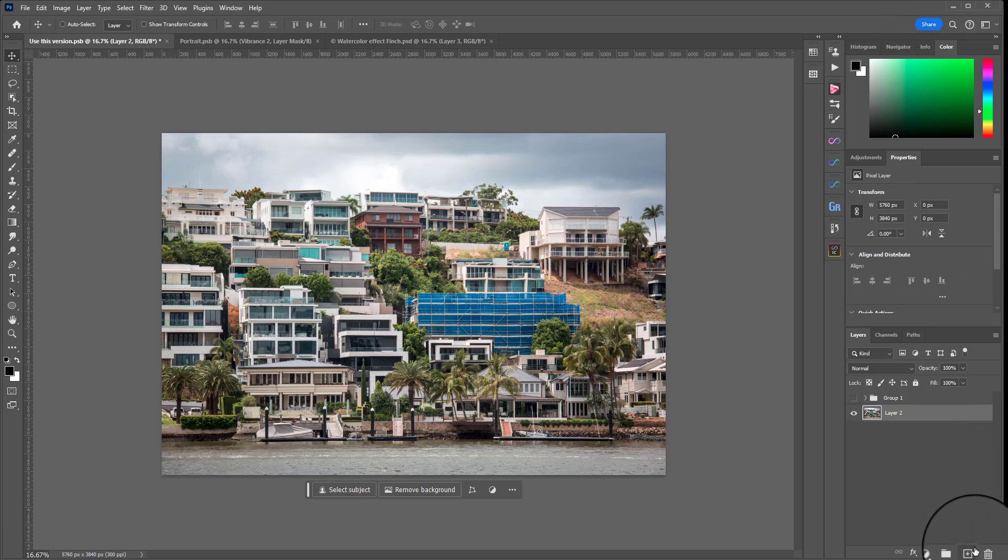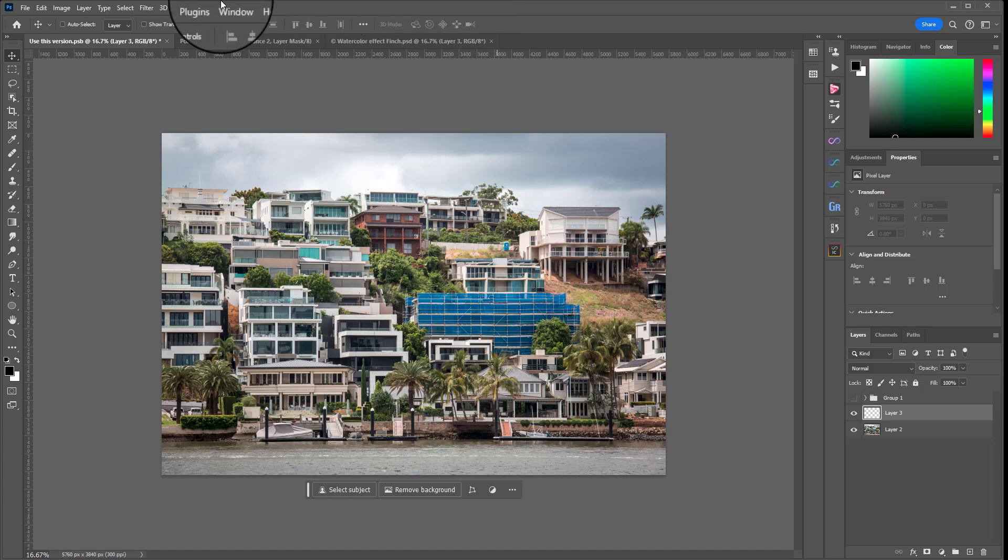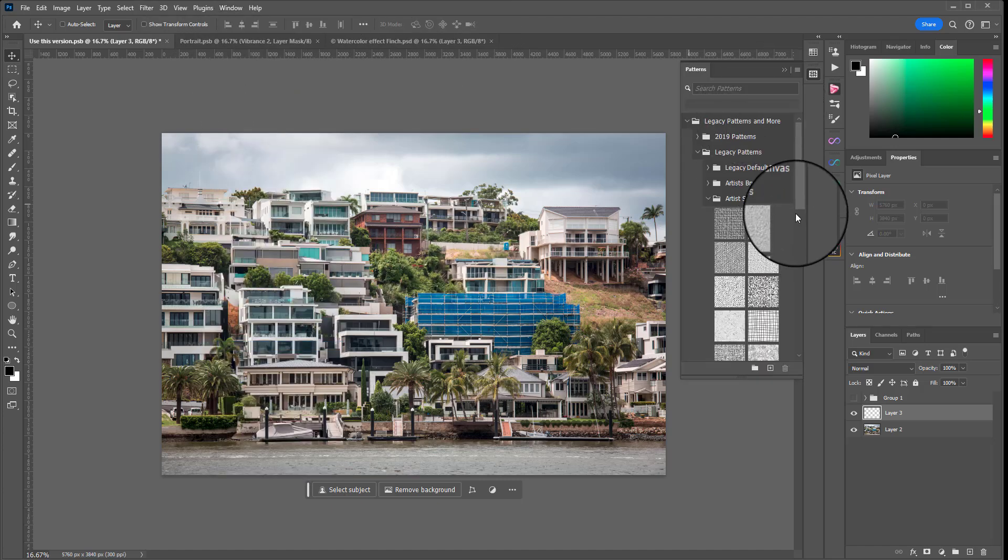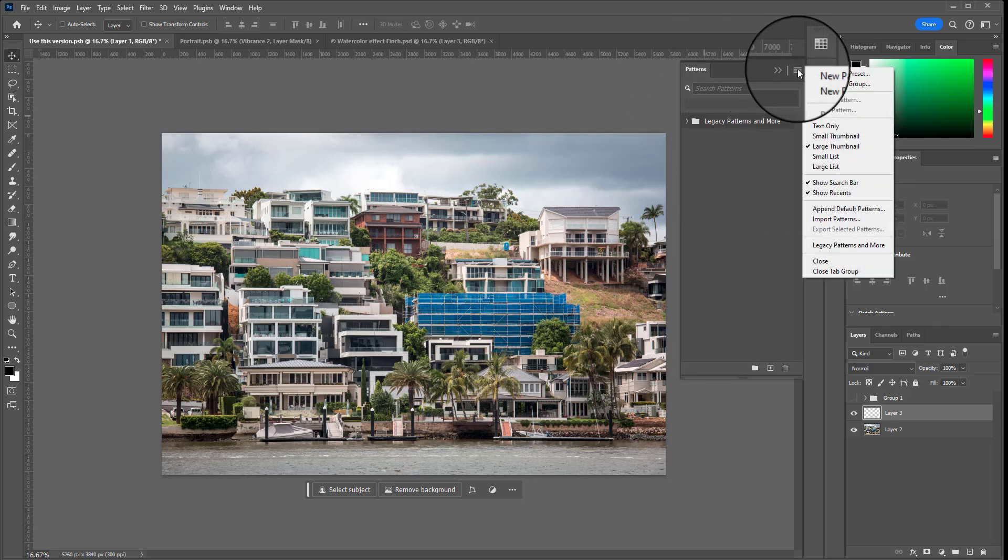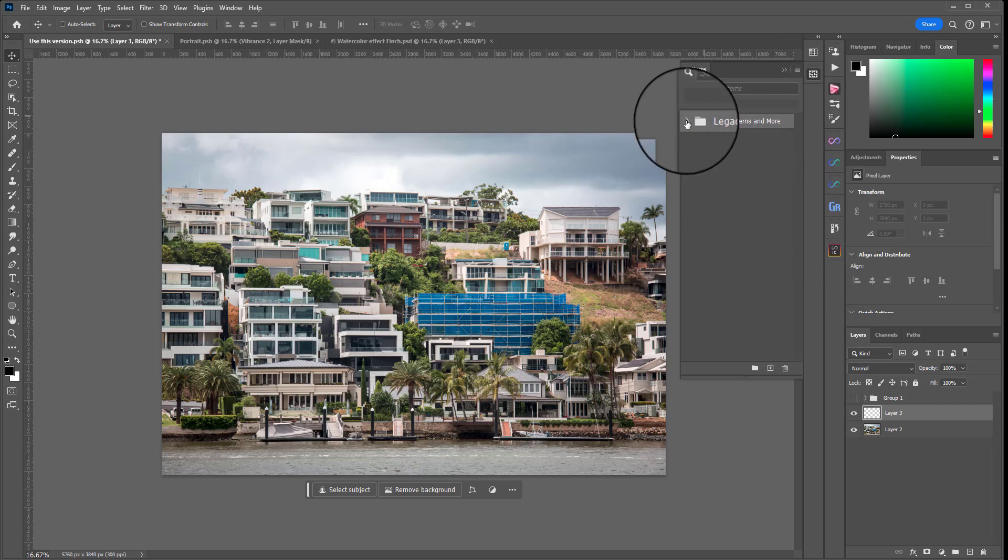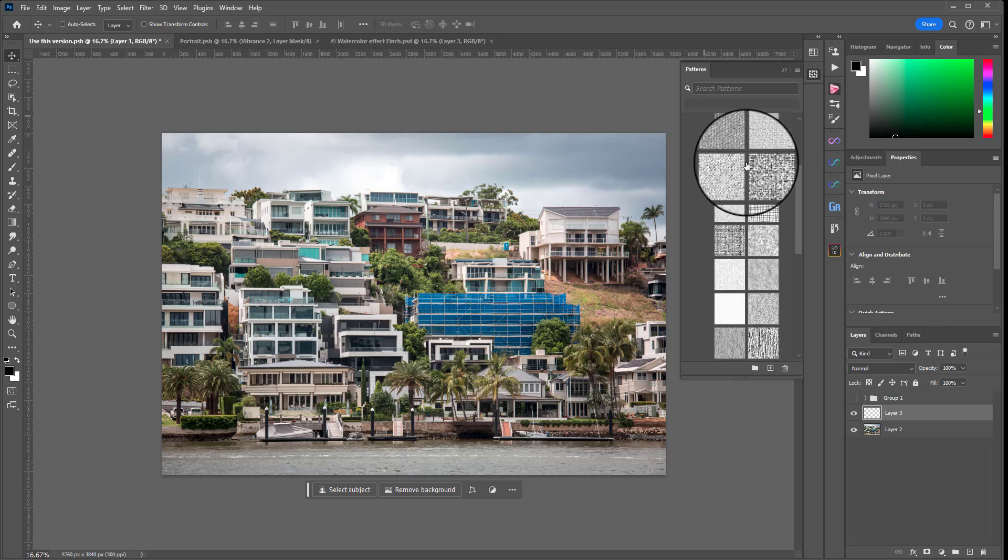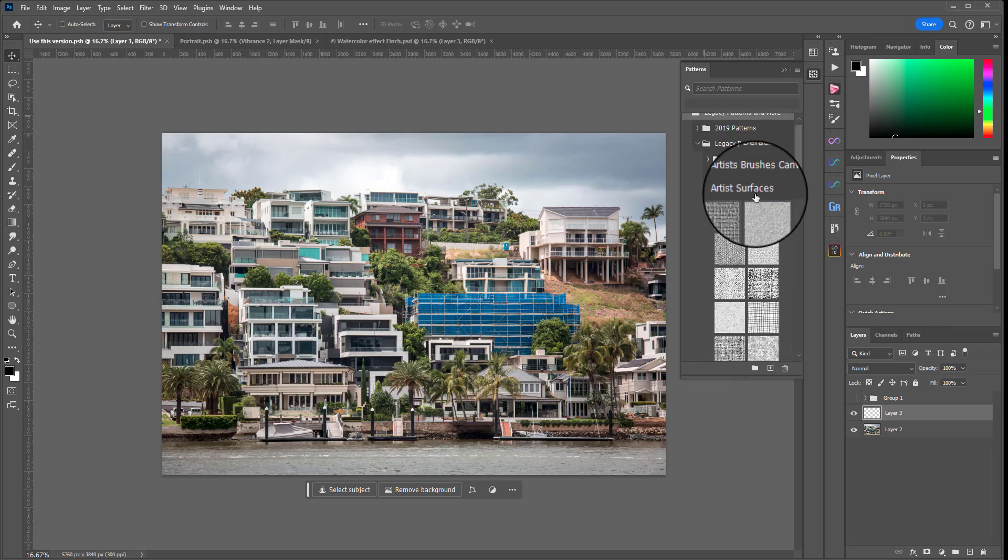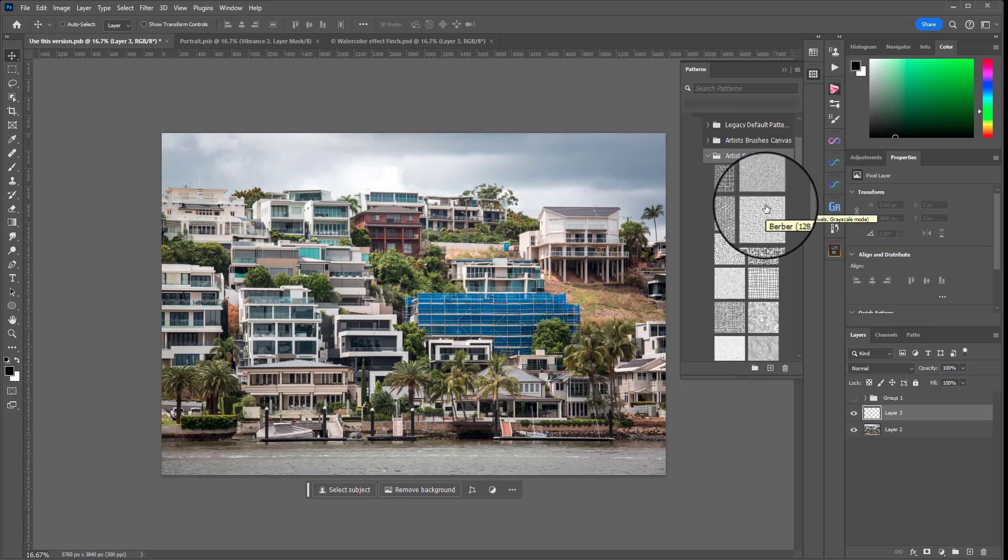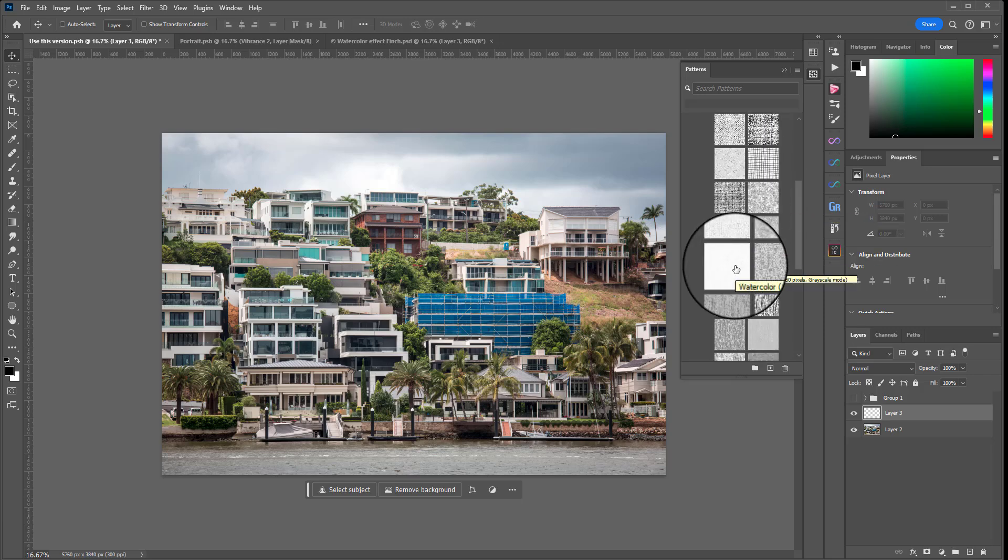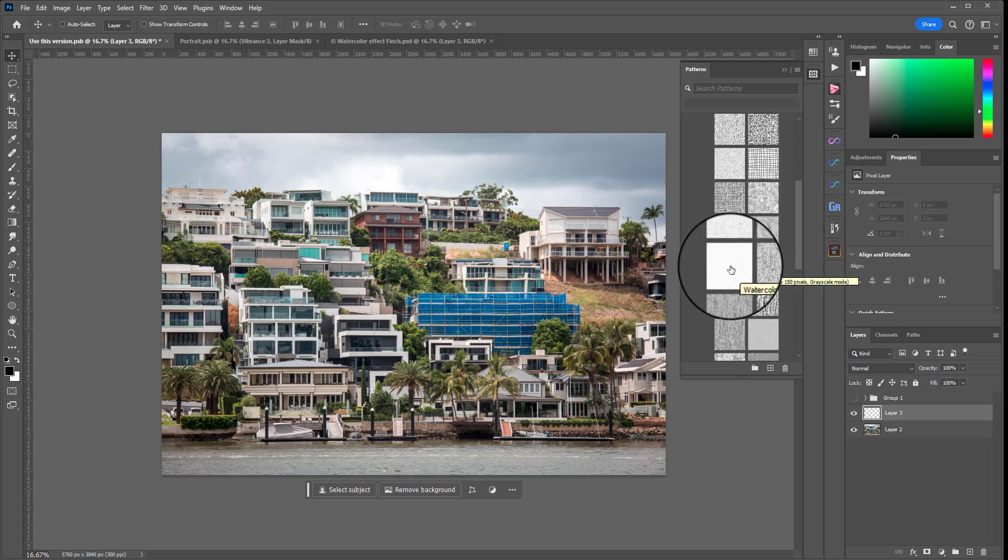So first thing we're going to do is make a new layer with the new layer button which is just a little plus sign in a square. Make sure that's highlighted. We're going to go to Window and then Patterns. If you don't see anything you're going to go to this little hamburger menu and click Legacy Patterns and More and that will bring in this folder here. Once we toggle that open you'll see some different surfaces. Now we're going to go into the Artist Surfaces folder and you're going to hover over each one until you find the one that's called Watercolor. We're going to go for this kind of plainy looking one.